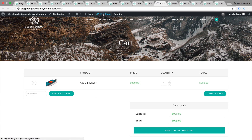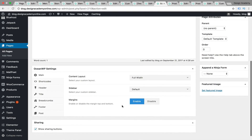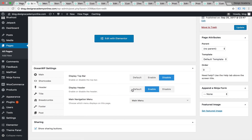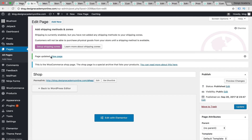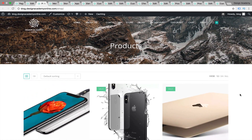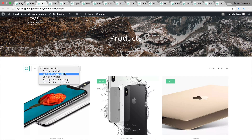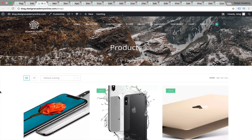Let me show you the cart page — if you like that design, you can edit the page from here. For the shop page: content layout set to full width, sidebar set to default, margins enabled. For header, disable top bar, display header set to default, and title set to default. After updating the shop page and viewing it, it looks very nice and clean. You can sort products by average rating, popularity, newness, or high to low, and you can view them as list or grid.